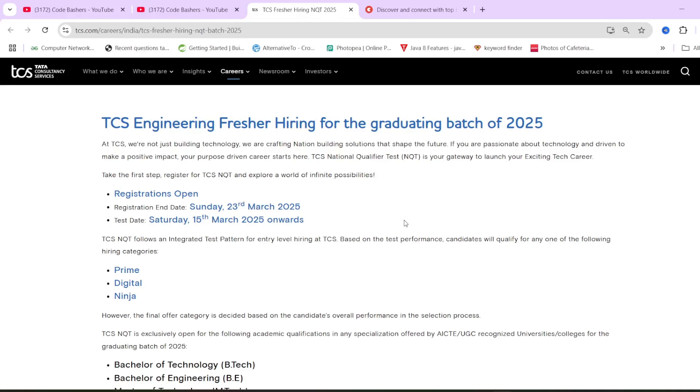Just a quick one. As you all know, registration end date is 23rd of March and test date will be from 15th of March. The test will happen in ION centers in batches. Some will have 15th March, some will have 17th, 18th March and onwards.